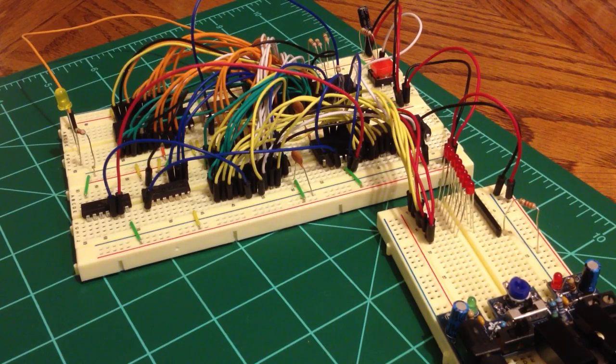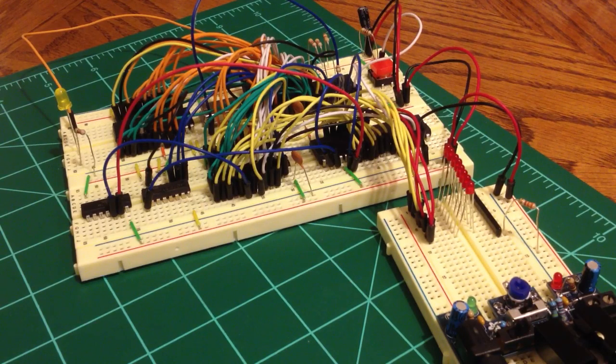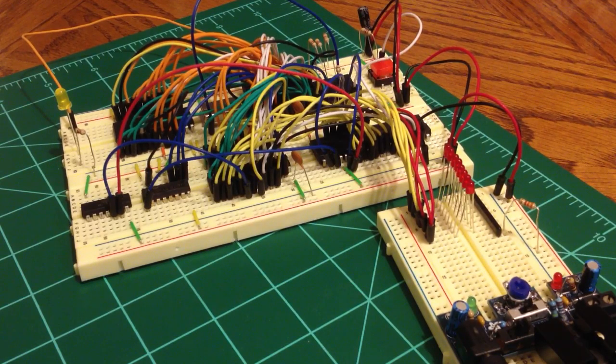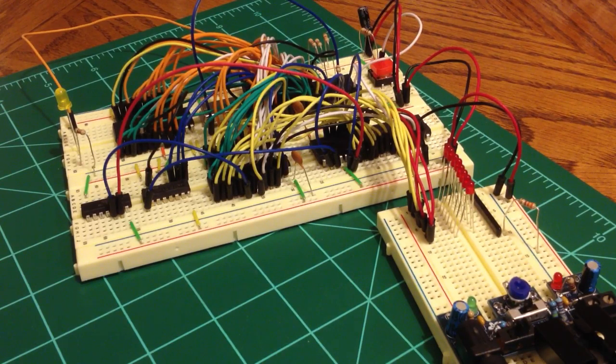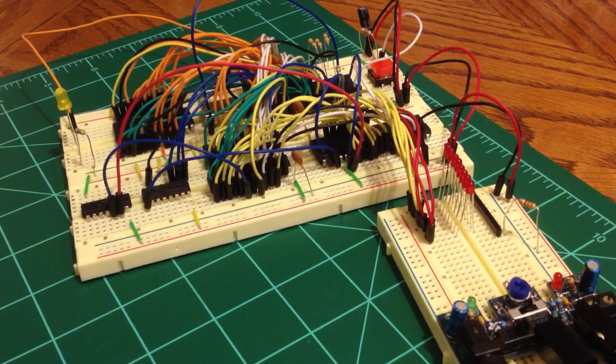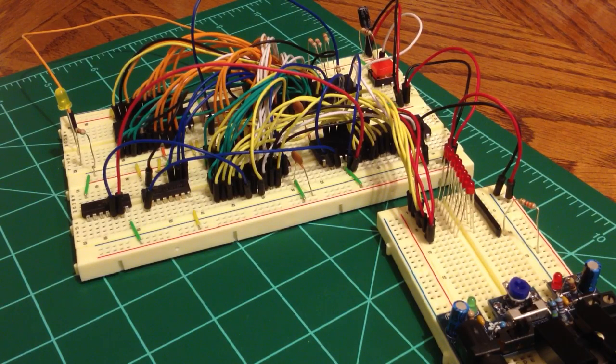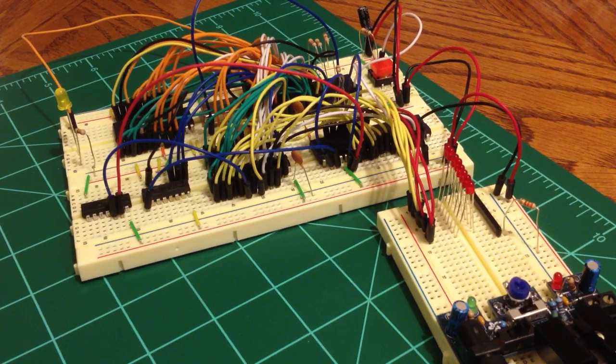This is the next step in my Project 65 microcomputer. It's a homebrew 8-bit computer using a 6502 microprocessor as its CPU.